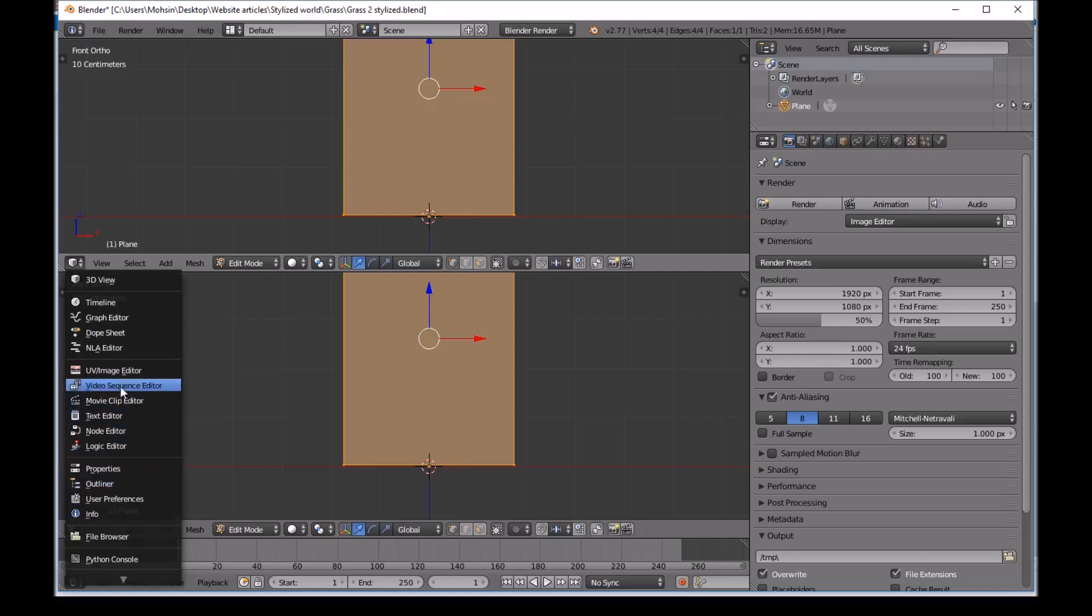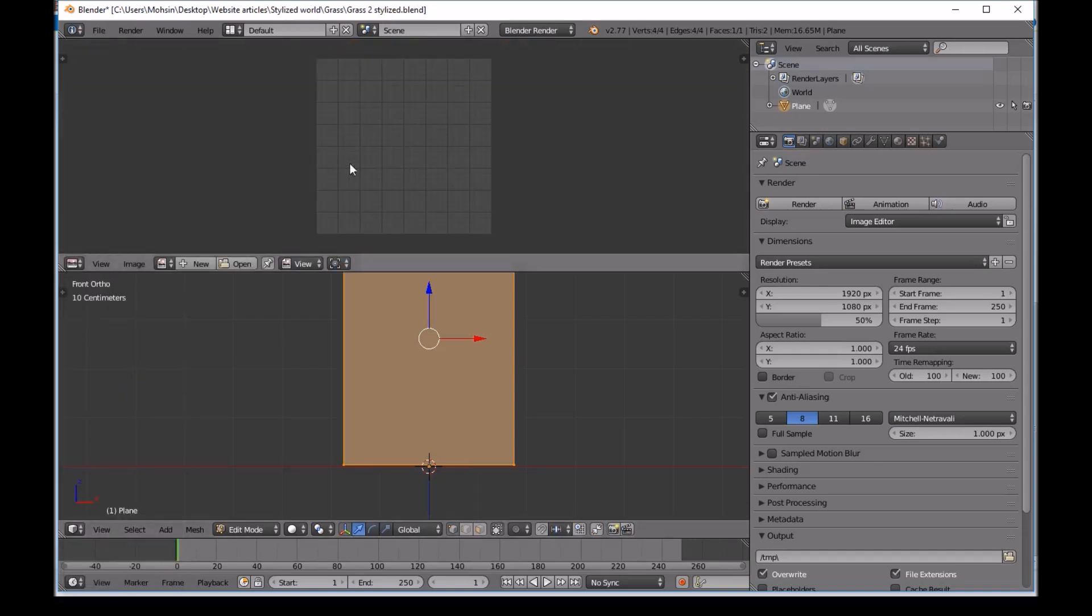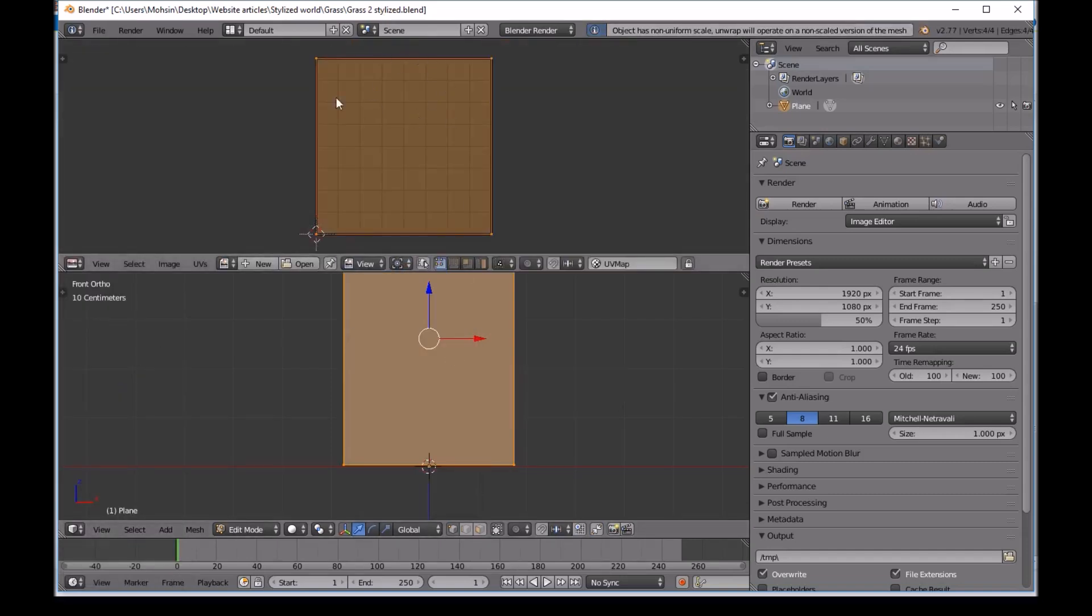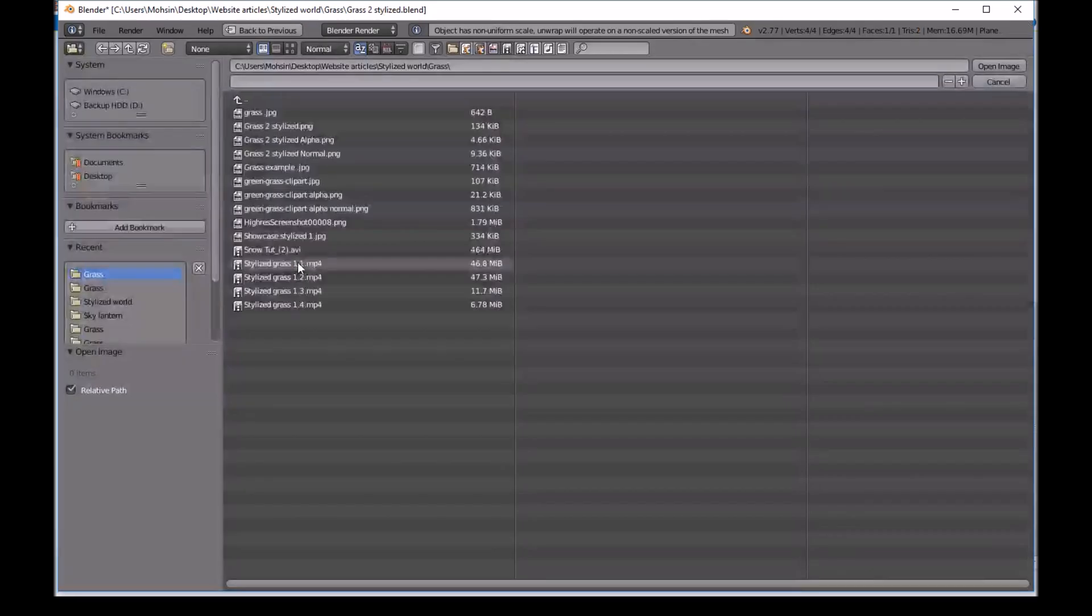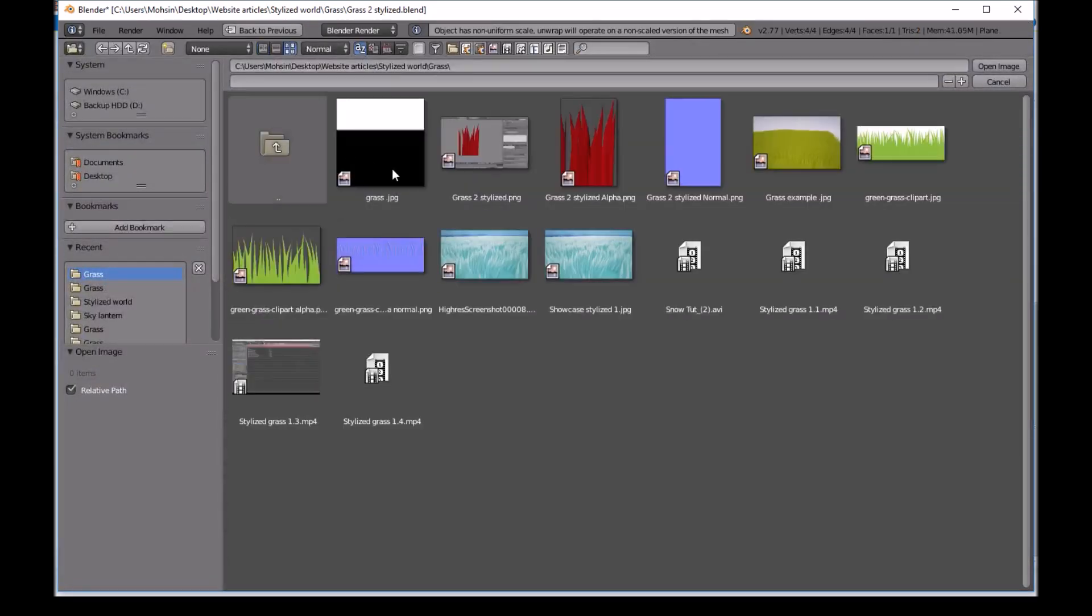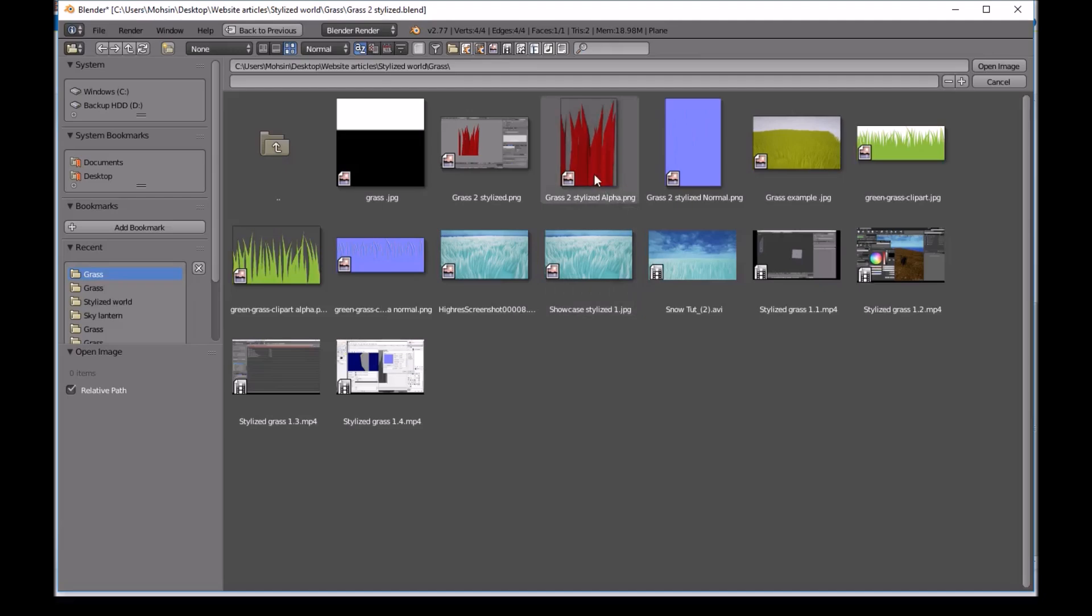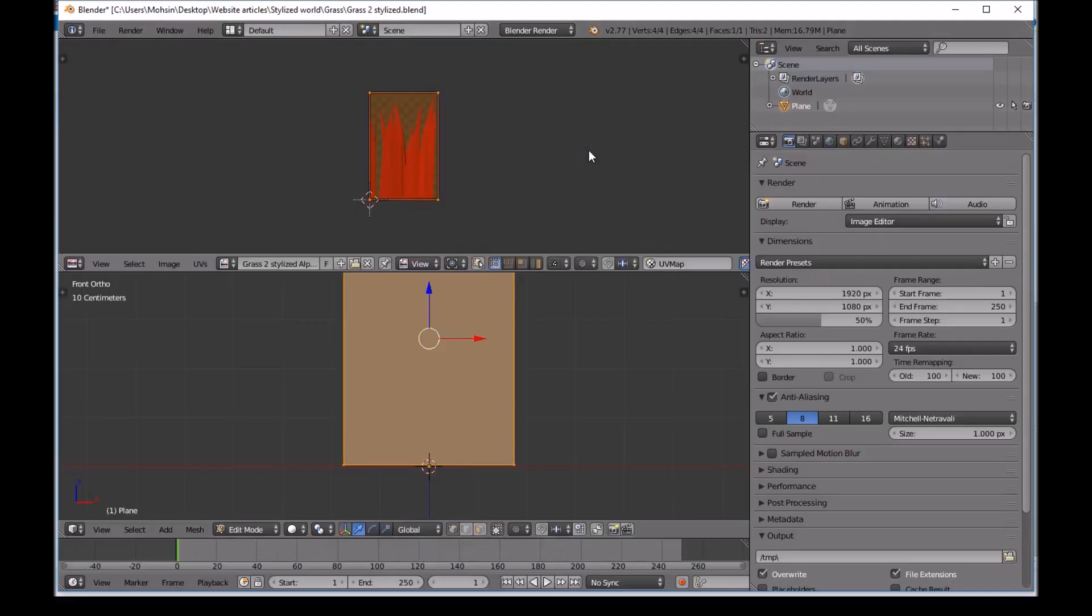Down here press Unwrap. Unwrap. And then we'll open. And we'll click down here so you can see all of them. We'll open our stylized alpha PNG.